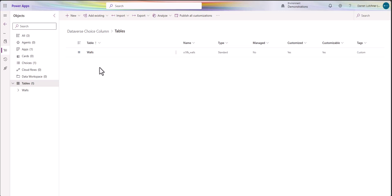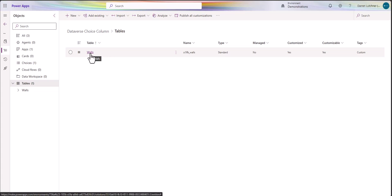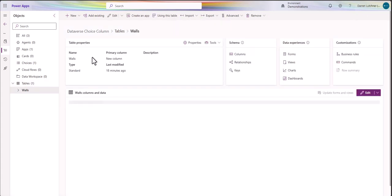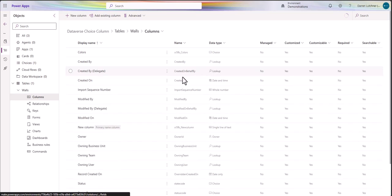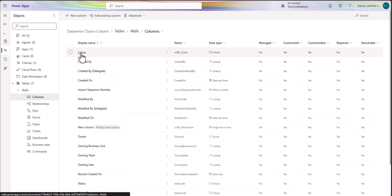Starting off I've built a solution. In this solution I've got a table of walls because I'm going to use colors on my walls. If I open up my walls and go to columns, I have a column called colors.